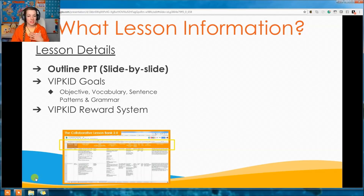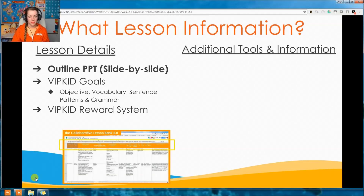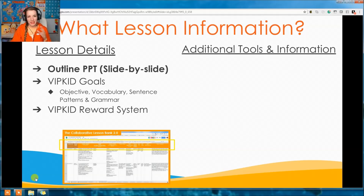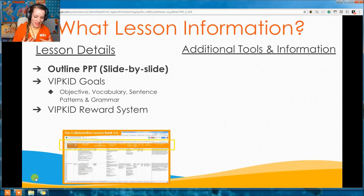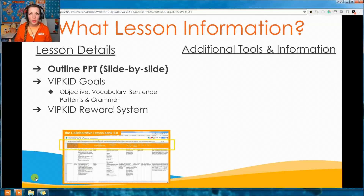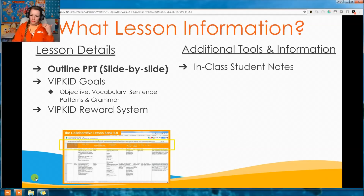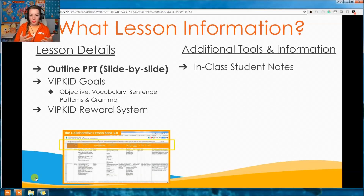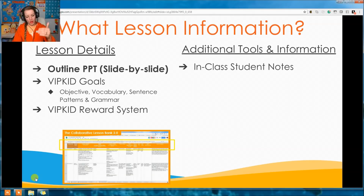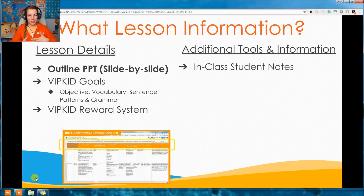Here are the additional tools. We have in-class student notes — if you want to take notes about certain students, like they love Coca-Cola or where they live, you can write all your notes right there. You're not filling up binders, folders, or notebooks — it's all right there. We also have performance notes on how they did in the lesson.